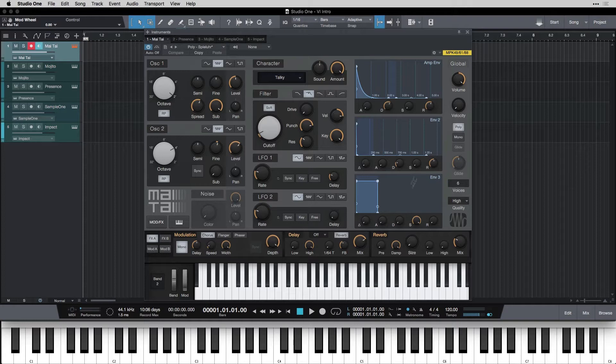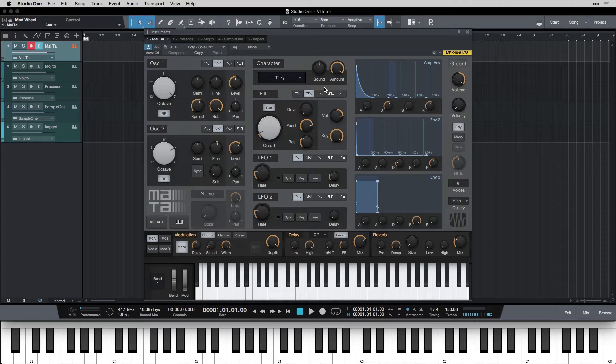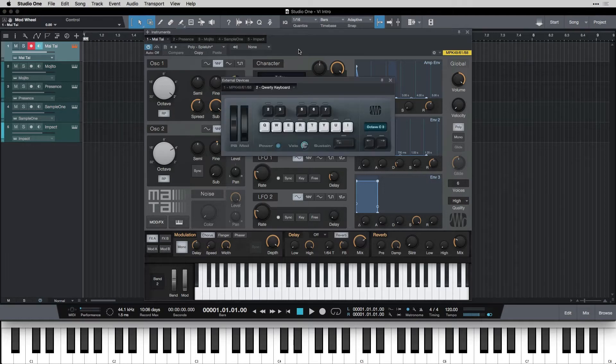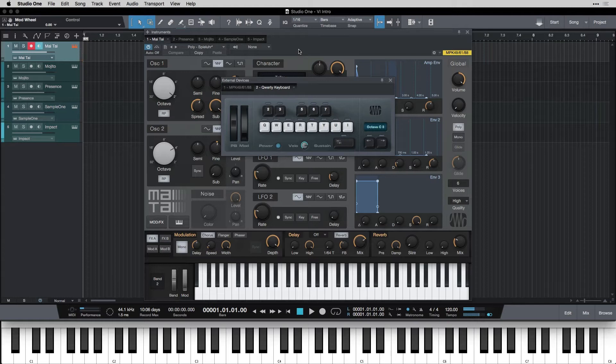So the virtual instrument doesn't care where the MIDI messages come from. It just needs them to be able to operate. So we can input them in a variety of ways, but the most common is through your MIDI keyboard or your QWERTY keyboard like this. This controls it in just the same way.